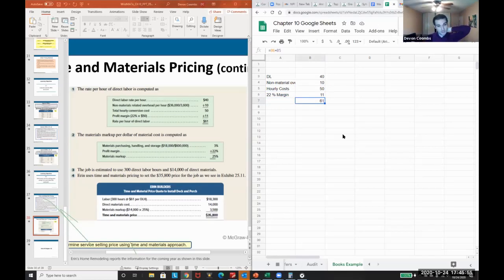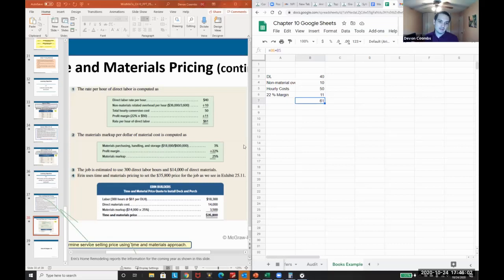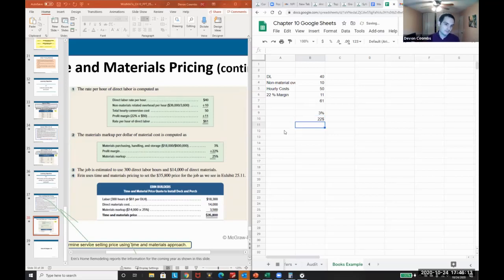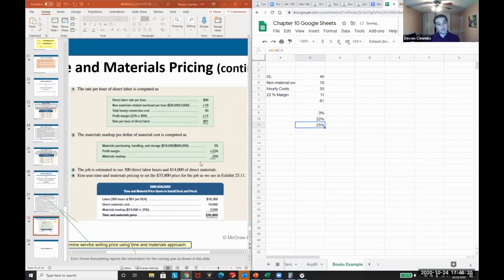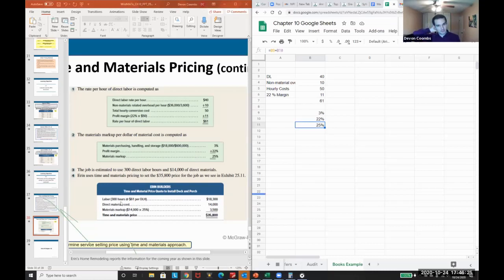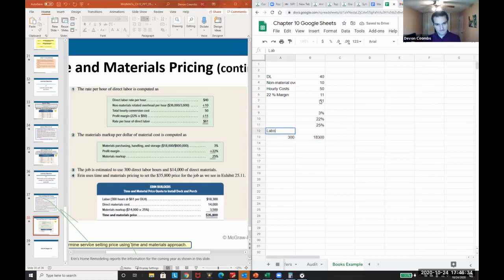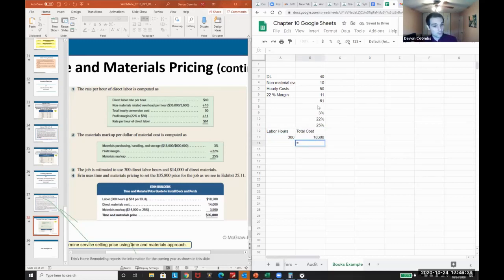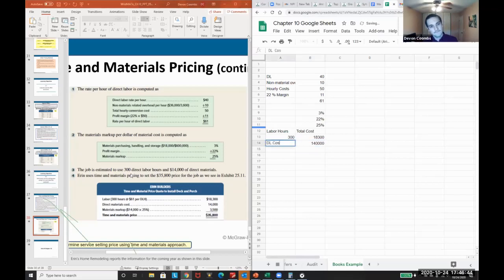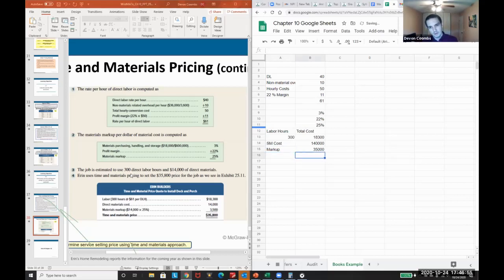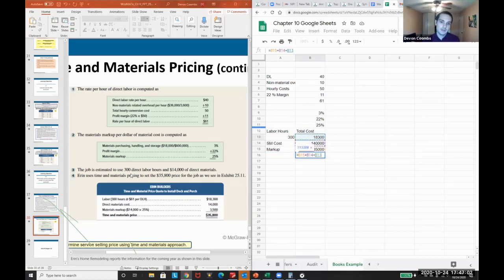And the material markup - we also might be charging materials. Maybe we're selling a product along with it, and so materials for purchasing and handling are three percent, and the profit margin is 22 percent. That will all be given to you. So we're expecting to make a 25 percent margin on our profit and materials. And so what we'll do is we'll take the labor hours. So they're saying this project would take 300 labor hours times the 61. The material cost is 14,000 - that's given to us. We want a markup on this of 25 percent. So ultimately, we're going to have all three of these costs be our total cost.